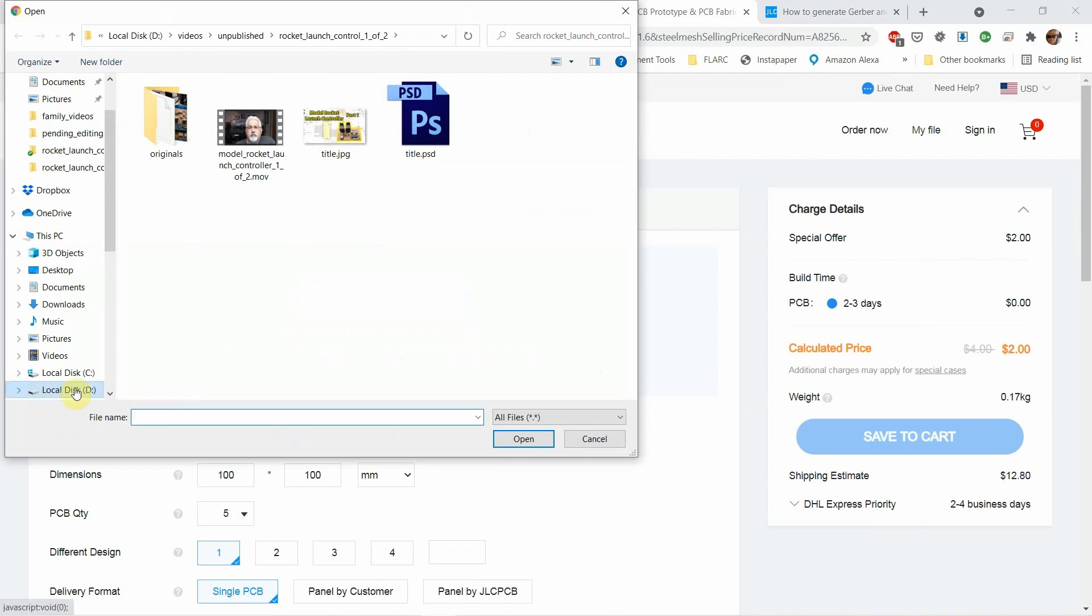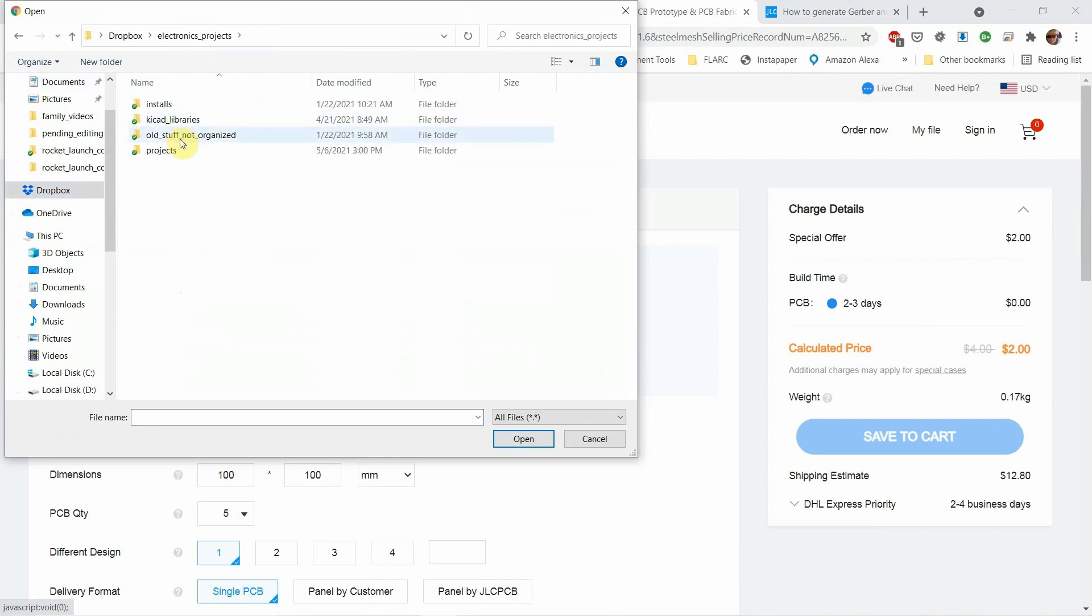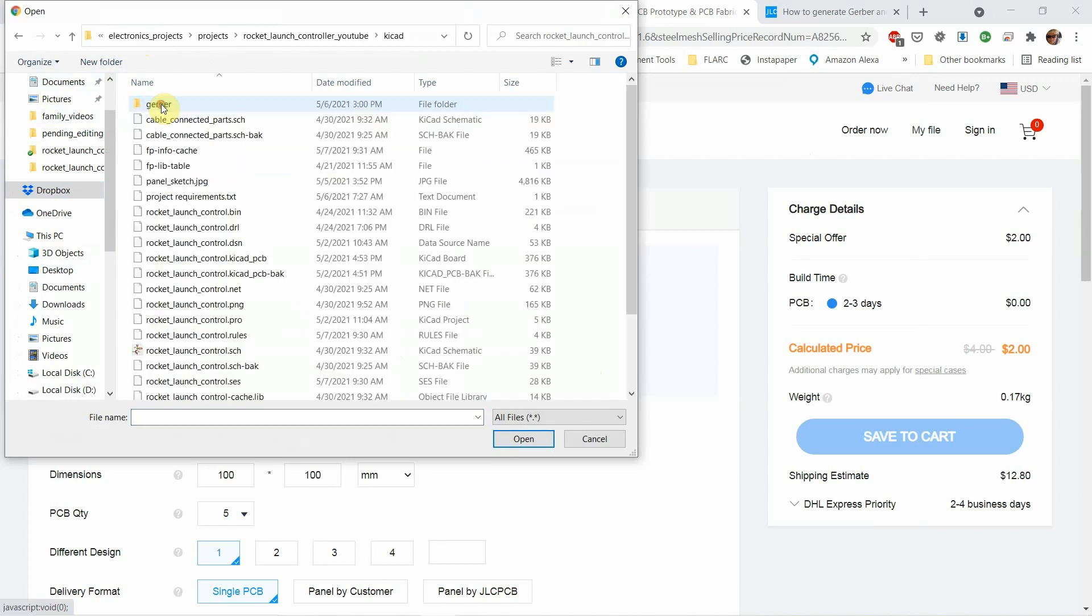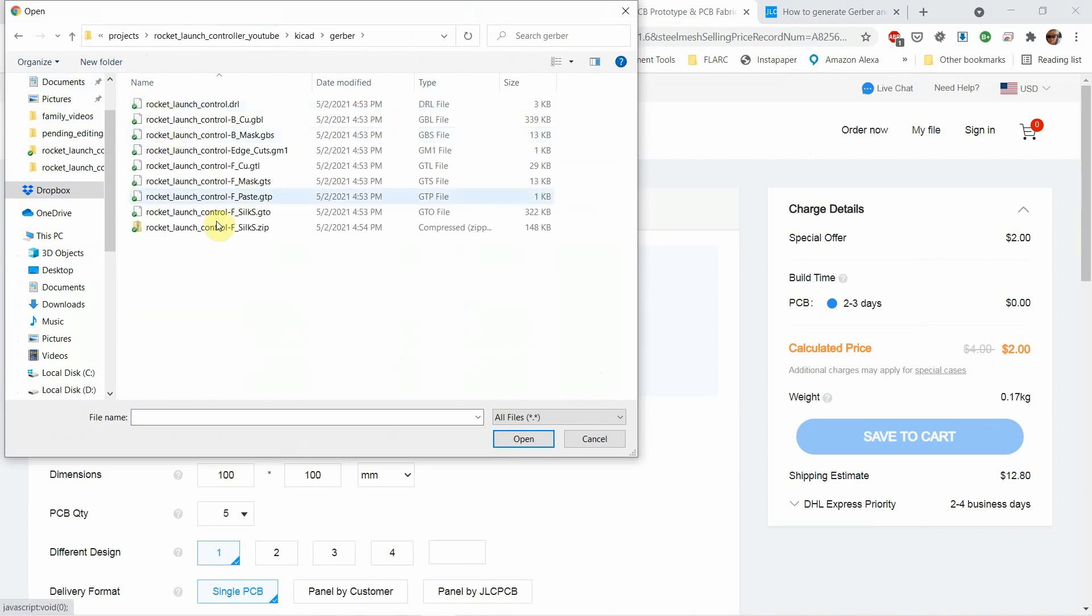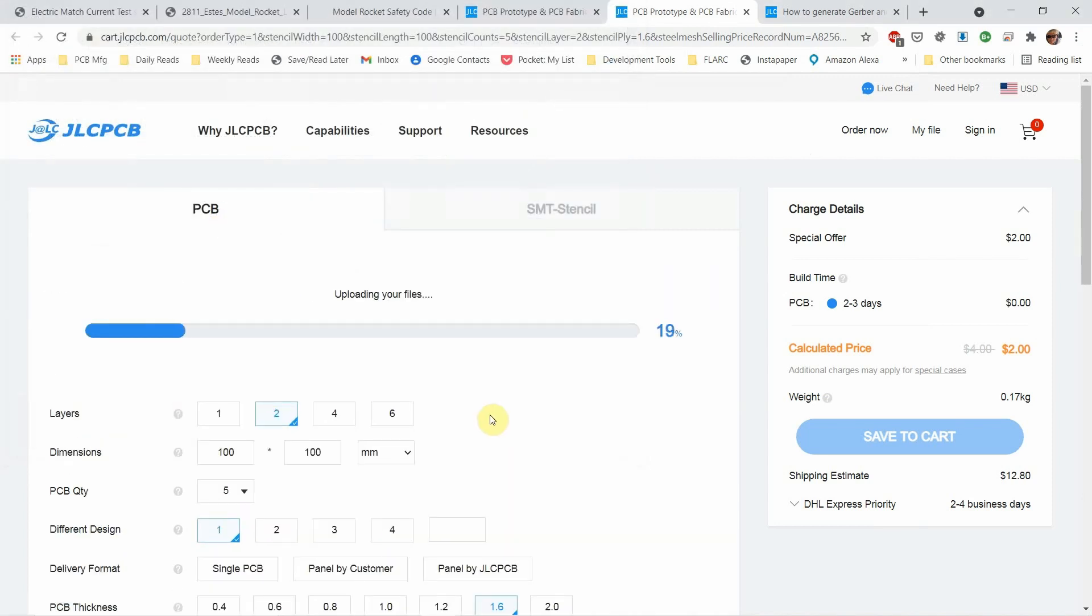So let's go to that project directory. Projects, this one, KiCad, Gerber, Gerber zip. So I haven't even logged in, by the way.